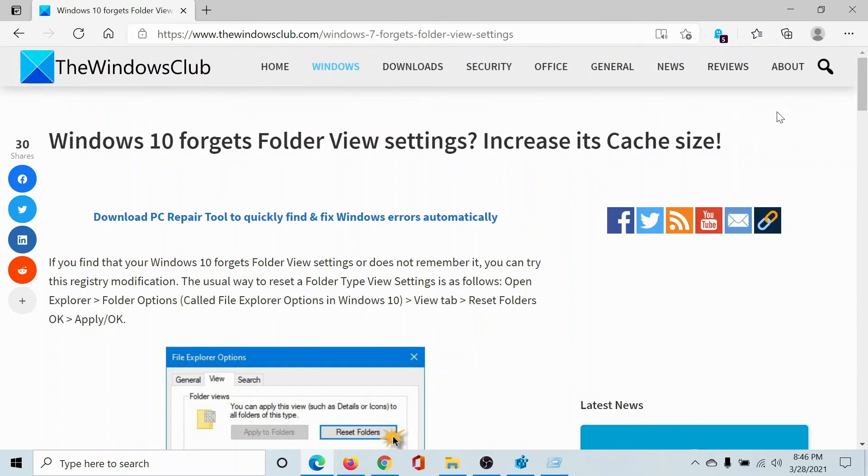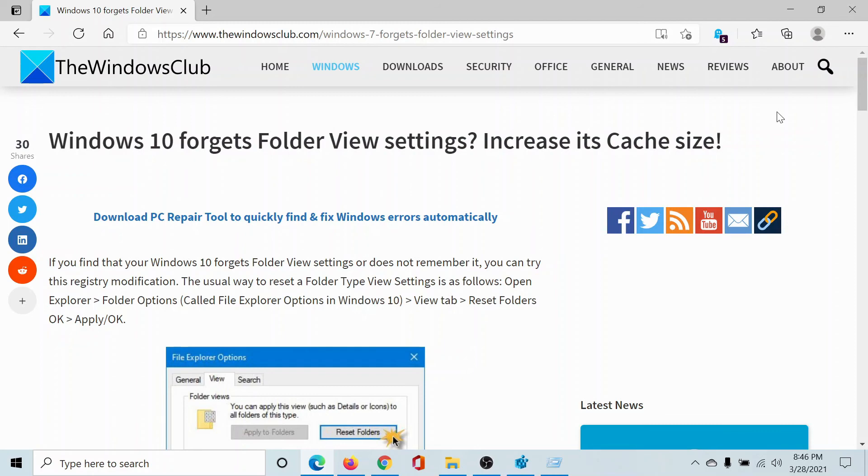But if you have any queries, please go to the original article on The Windows Club, scroll down to the comment section, and write your query. We will surely answer to it. Do not forget to subscribe to the channel. Thank you for watching this video and have a nice day.